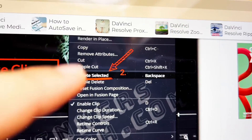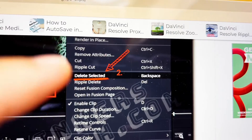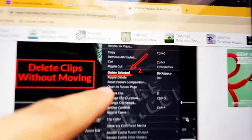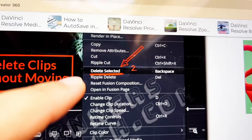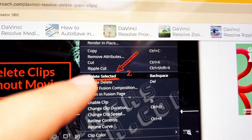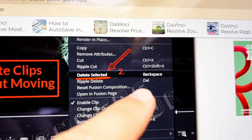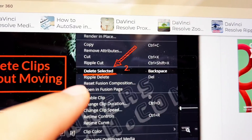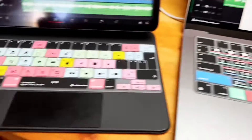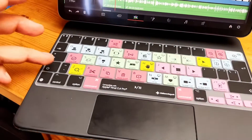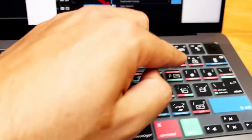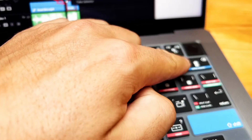The funny thing is on the Mac you don't have that separate key, so you have to use a different keyboard shortcut. On Windows you can just use the delete key directly, but on iPad and Mac you have to hit Shift and then Backspace to perform ripple delete.